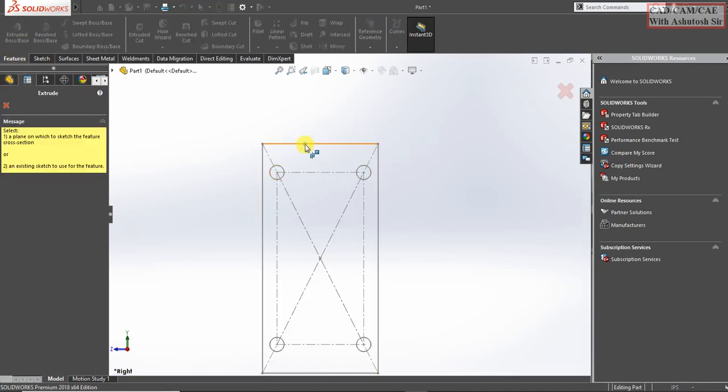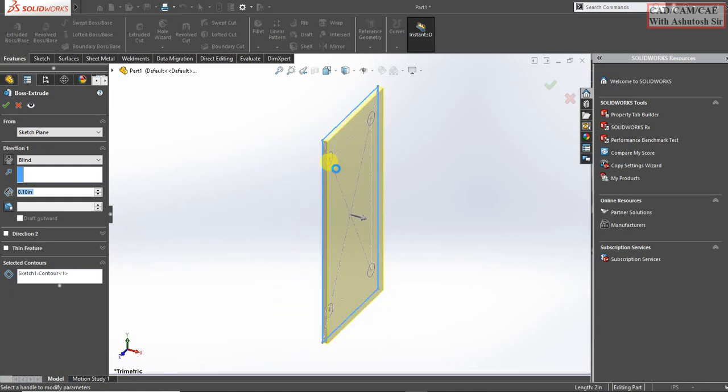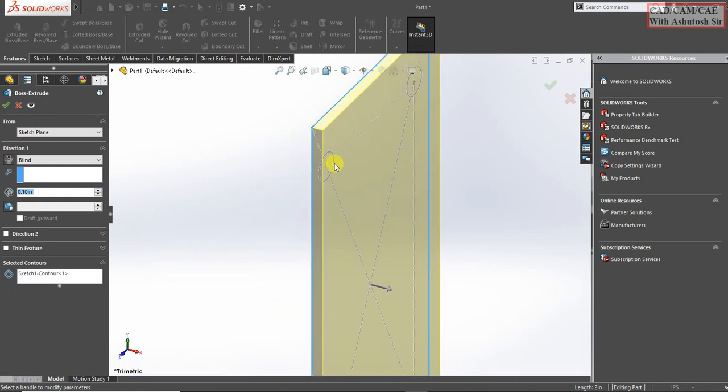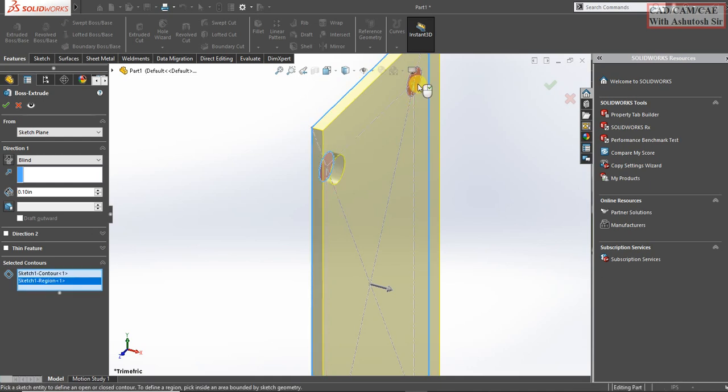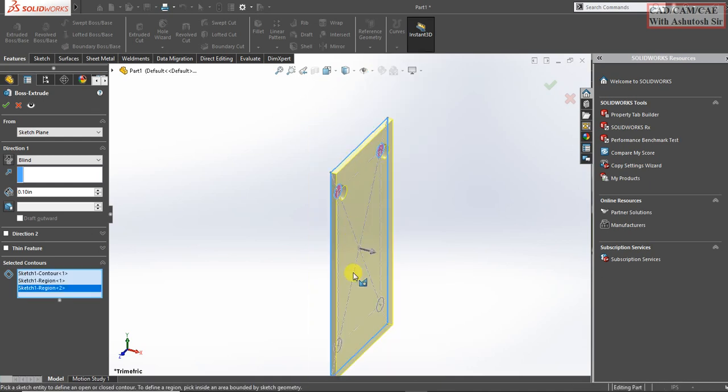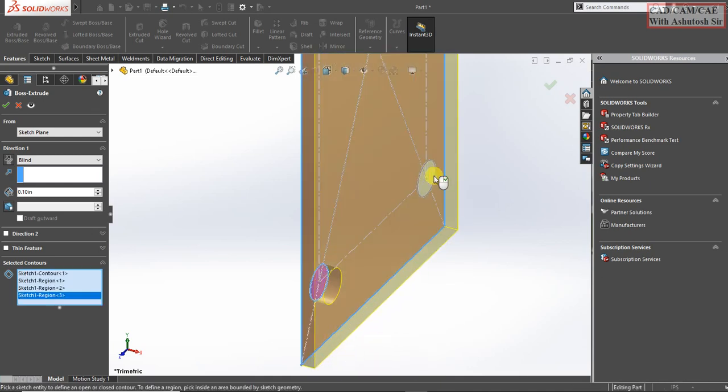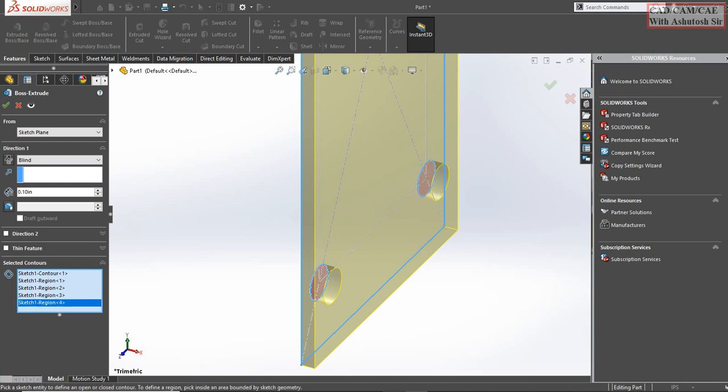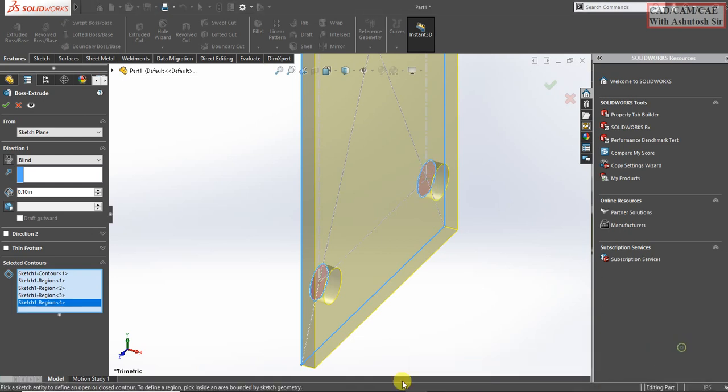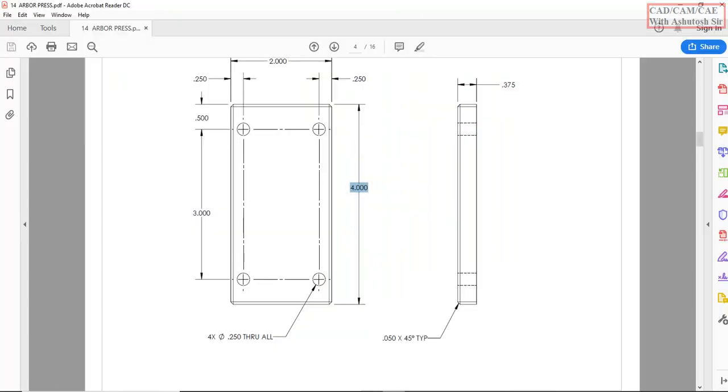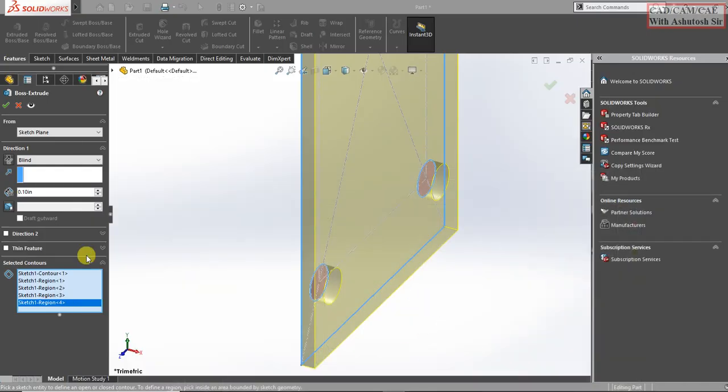Extrude base, select ctrl. H2 deduct 2.375.